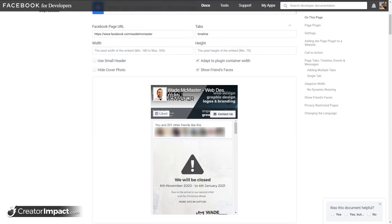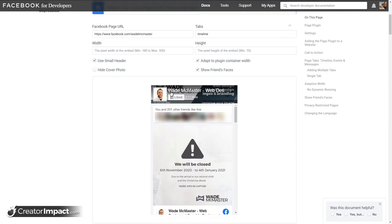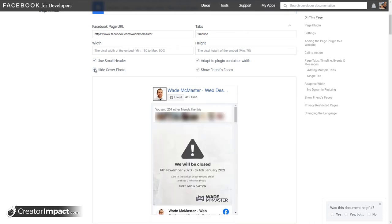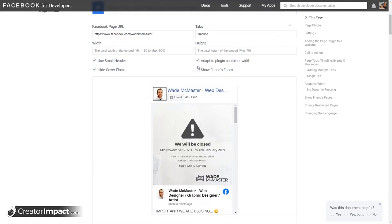Now, basically, under the tabs here, we've got timeline. I'm not going to be too concerned about that. But just for super basics, we can basically put a small header in here, make the header smaller. If you really are short on space, I can hide the cover photo altogether. I can show friends' faces if I want to. I'm going to turn that one off.